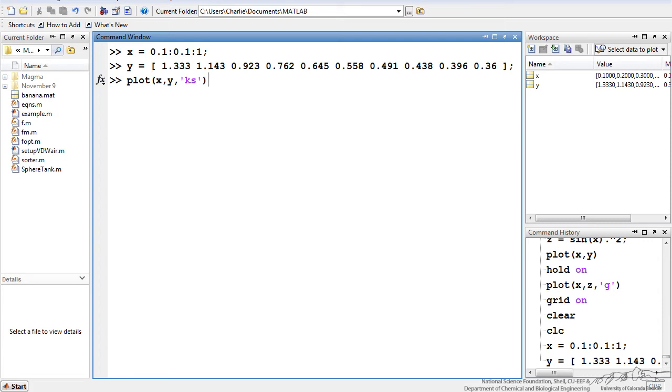So let's work through another example here. I've set x values going from 0.1 to 1 in increments of 0.1, and now I've got data here. And now I'm going to plot y as a function of x, and I've got 'ks'.